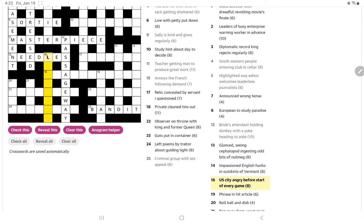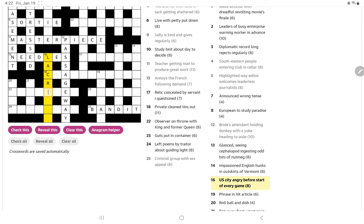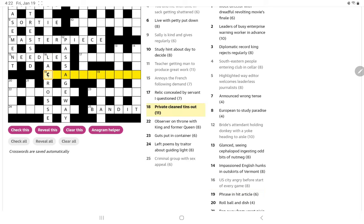U.S. city angry before start of every game. So the U.S. city is L.A., angry is cross, the start of every is E, and we get lacrosse, which is a game.